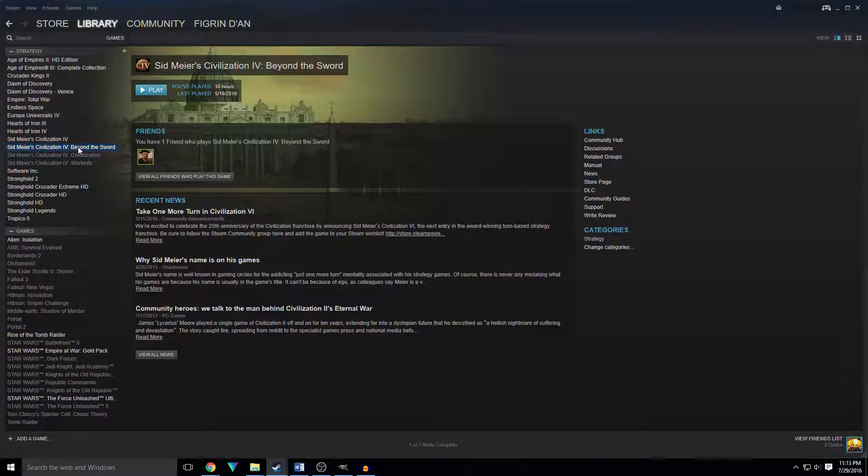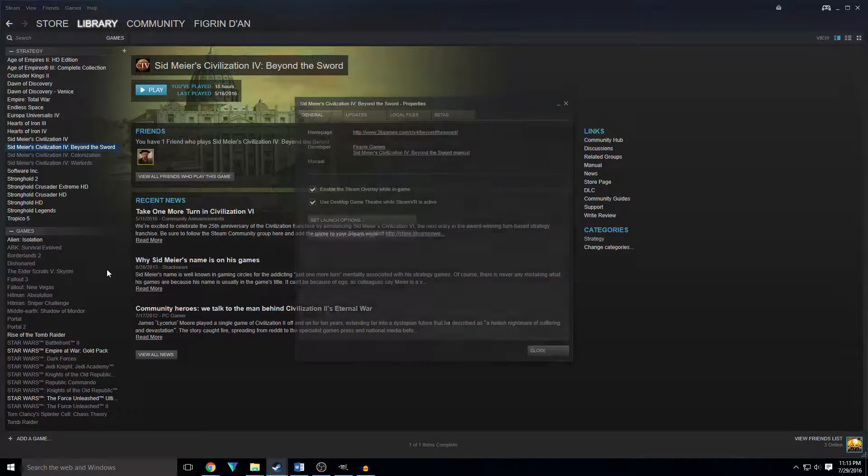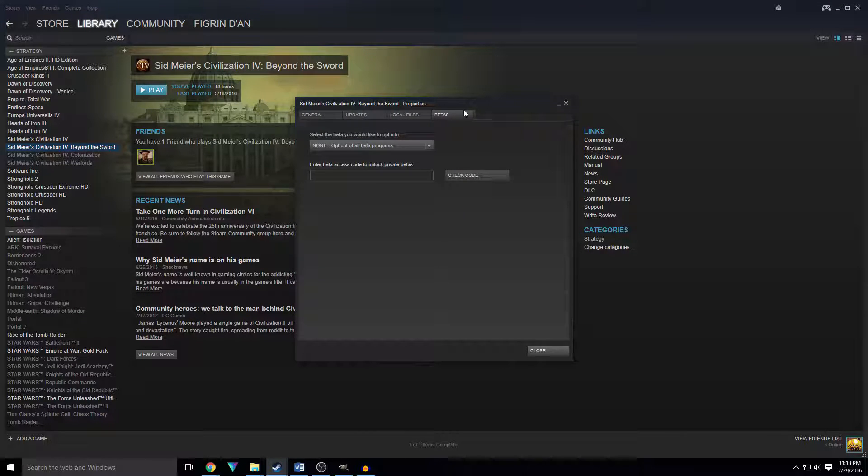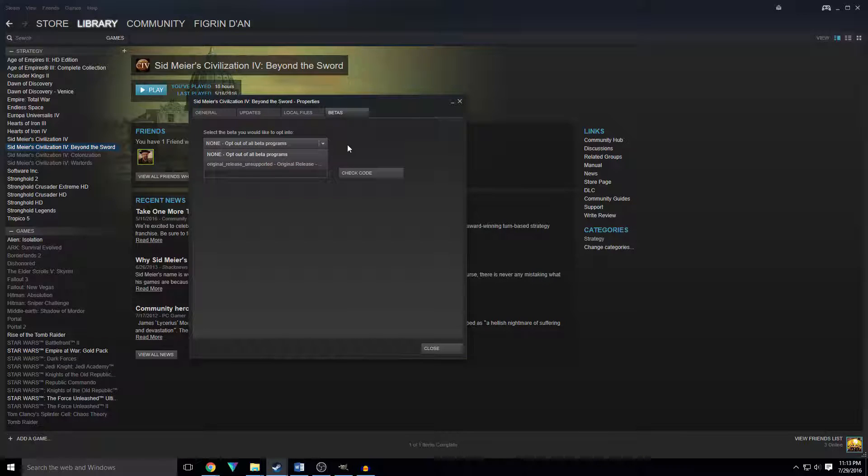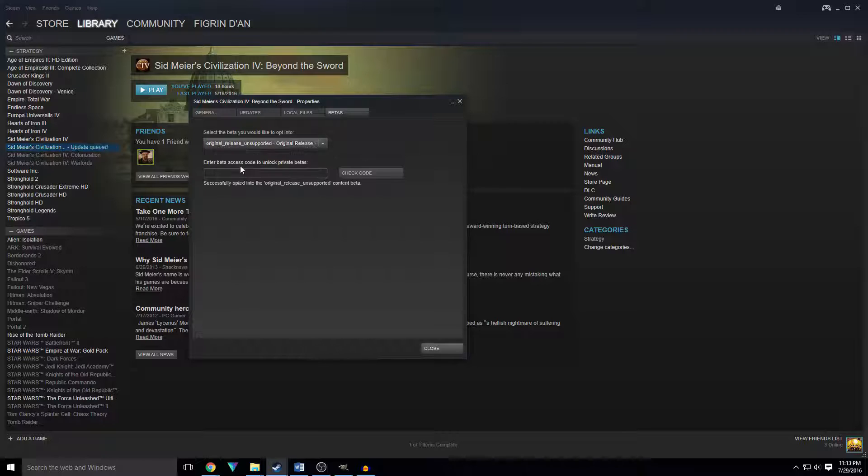We're going to right-click that, Properties, Betas, and then Opt Out of All Beta Programs is what's going to be on your game to begin with. Click Original Release, and then Close.